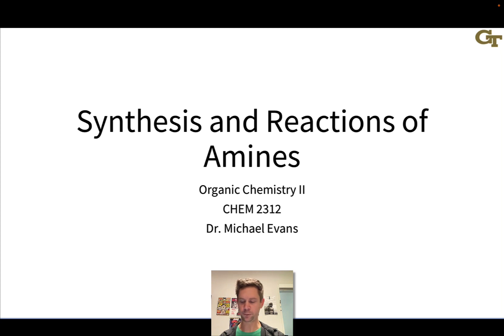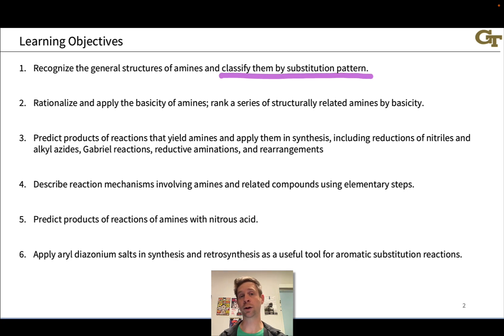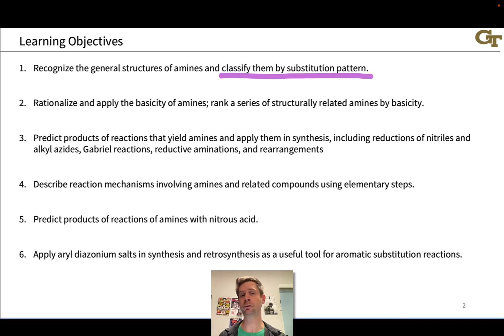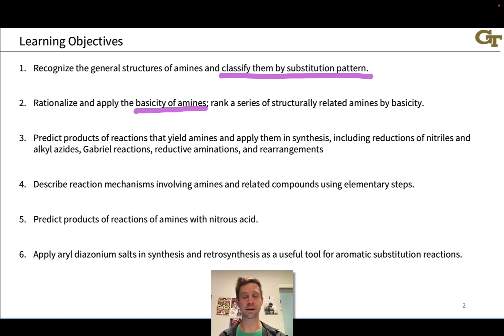In terms of learning objectives, we're going to start by learning to recognize the general structures of amines and classify them according to their substitution pattern — the number of carbon groups attached to the amine. This is particularly important for alkyl amines, which we'll see can be primary, secondary, or tertiary.